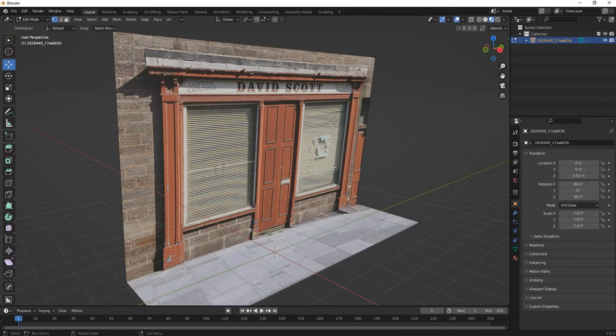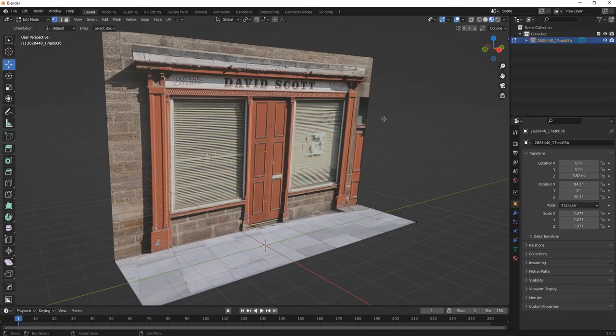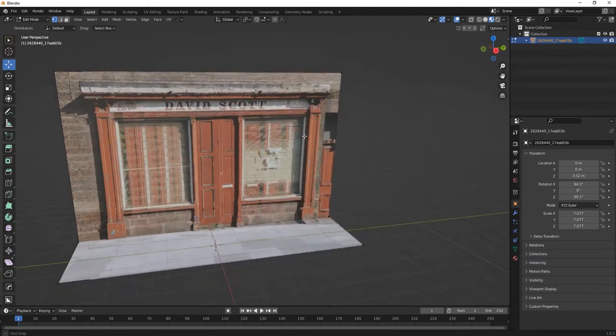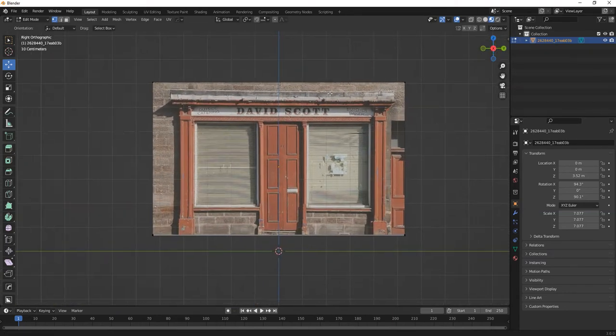You can imagine, if you do some compositing, some green screening, you can actually put yourself walking down this street here. You can easily start building a nice little street. Same again.